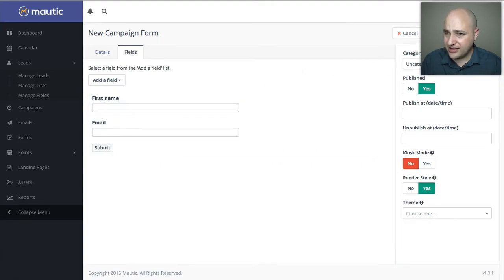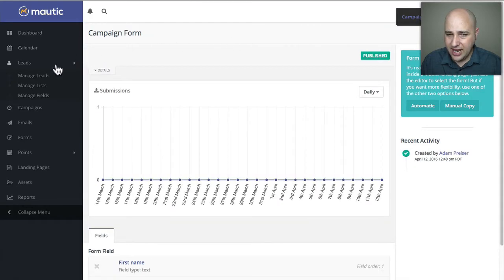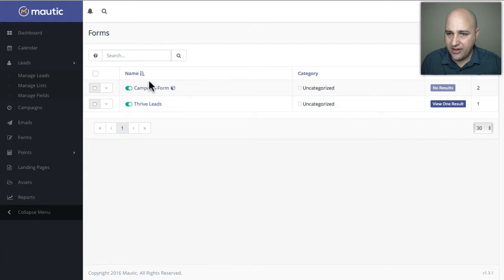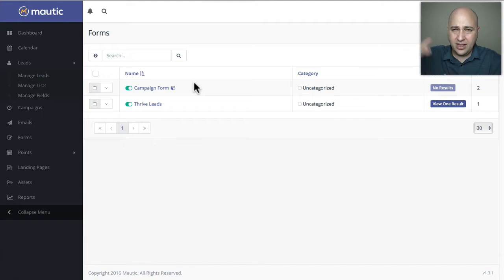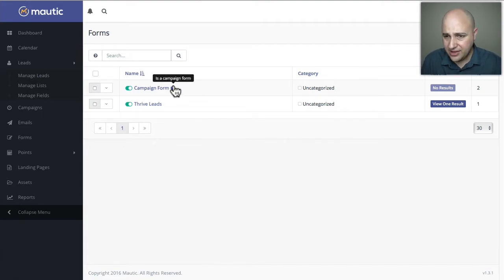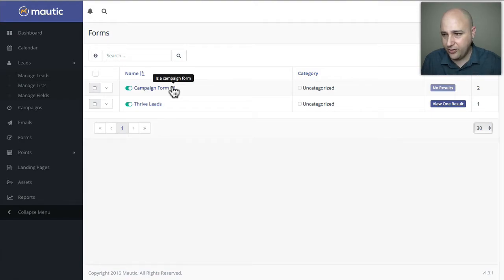I'm going to click on save and close. Now when I click on forms, I have my campaign form and that other standalone form. If you have a long list of forms, you know it's a campaign form when you see this little box and you hover over it and it says 'is a campaign form.'